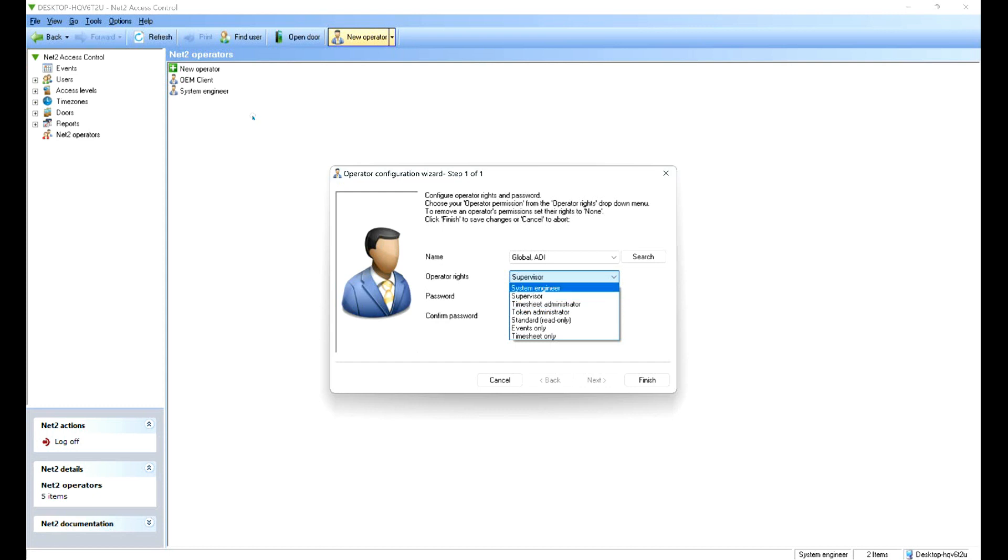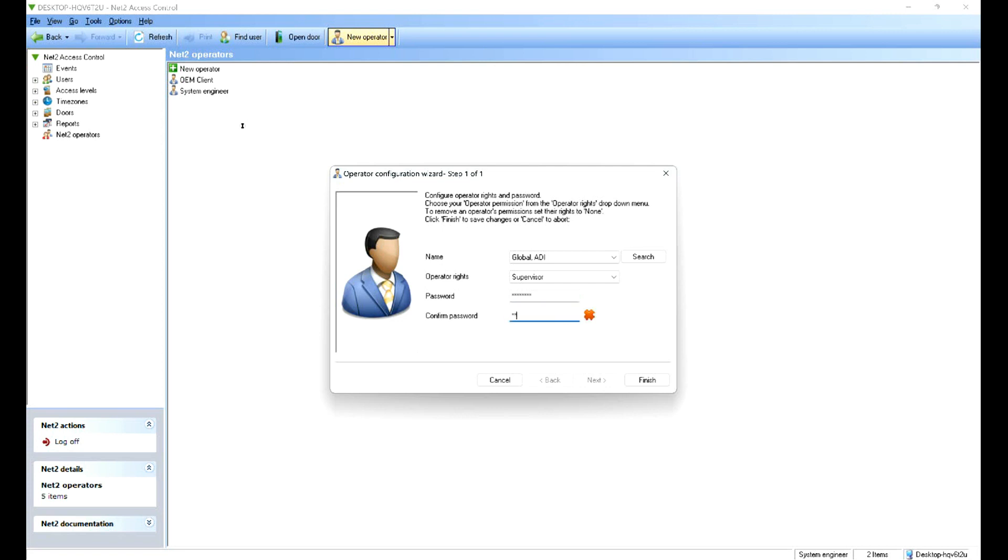So let's go for a supervisor and then we're going to create a password for them. Confirm that password. And then click finish.